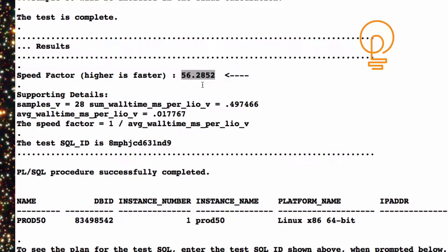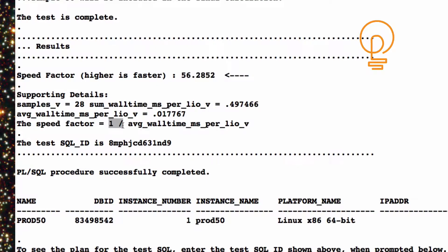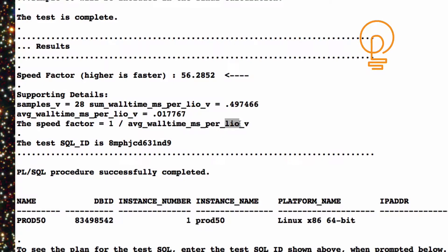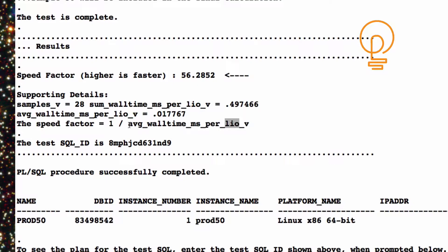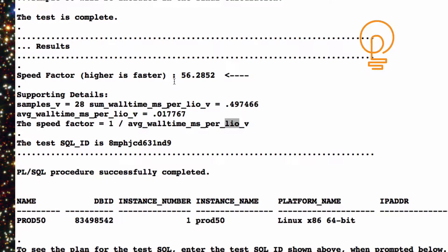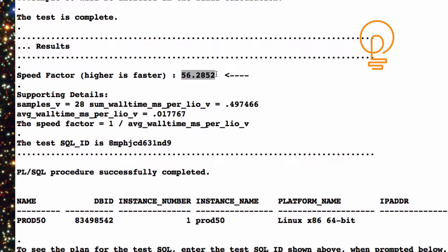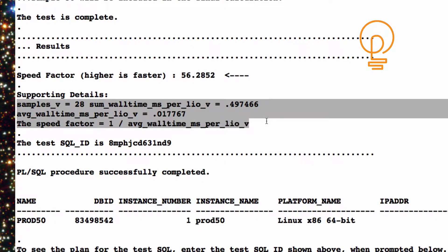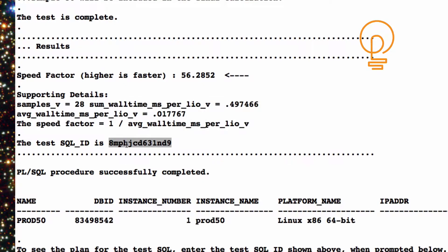Essentially what this is, is it's the inverse of the wall time it takes Oracle to process a single logical IO that is a buffer get. Now the reason I did the inverse is because I want to get a big number. In other words, a bigger number means a faster CPU. And if you don't do the inverse, we're going to get really small numbers. So this seems to be easier for people to work with, especially when they're going to do some math on this. So in addition to the speed factor, here's some supporting details about the math and all that kind of thing.